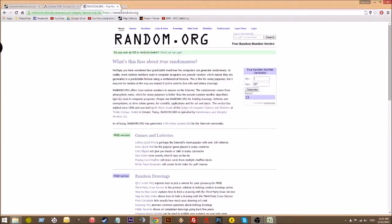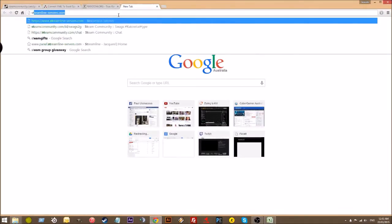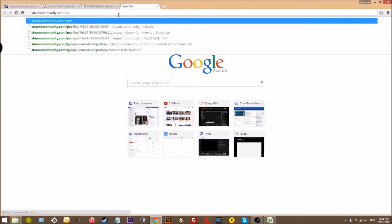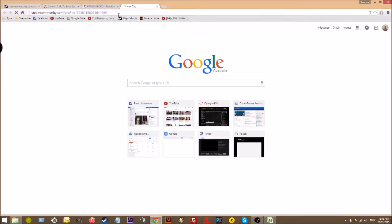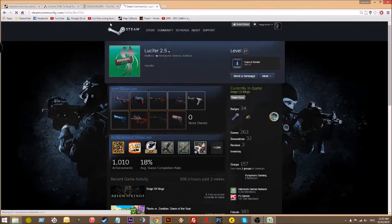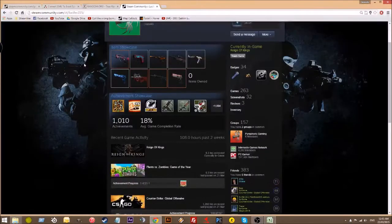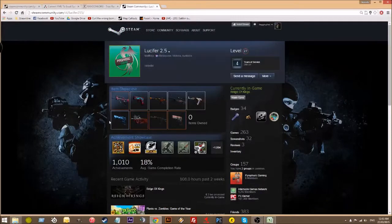And then what you want to do is head over to, make a new tab. Go to steamcommunity.com/profiles/ and then paste in the number there. Just waiting for this to load. There we go. So this person here would be the winner of the giveaway.